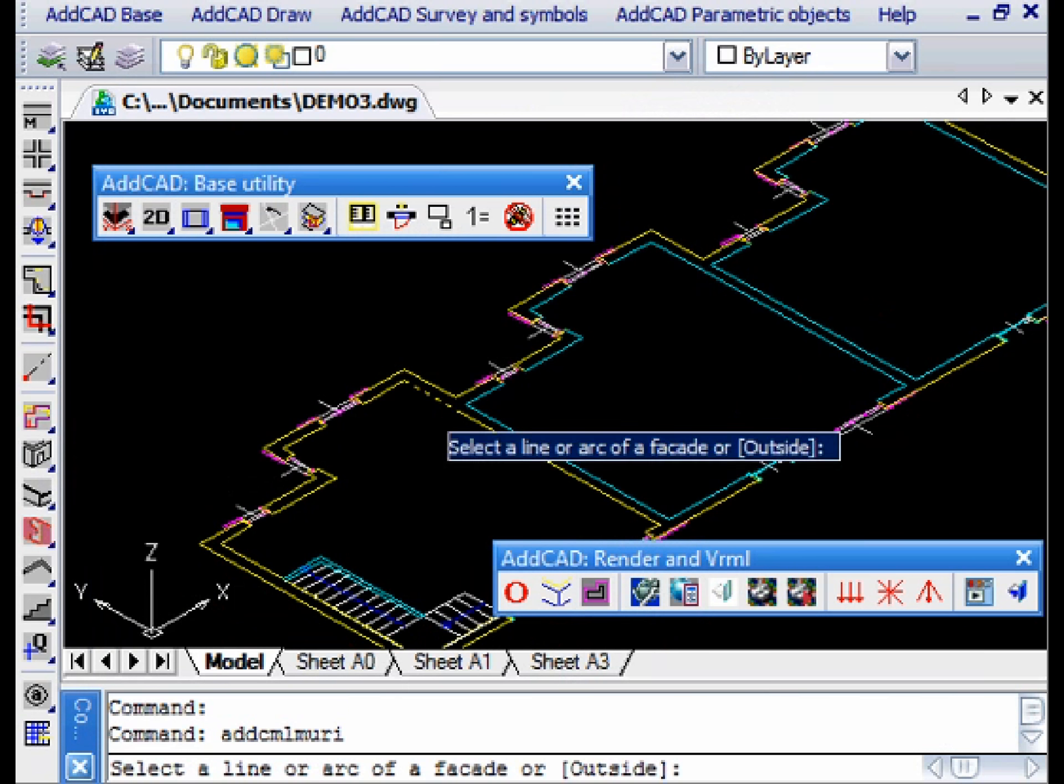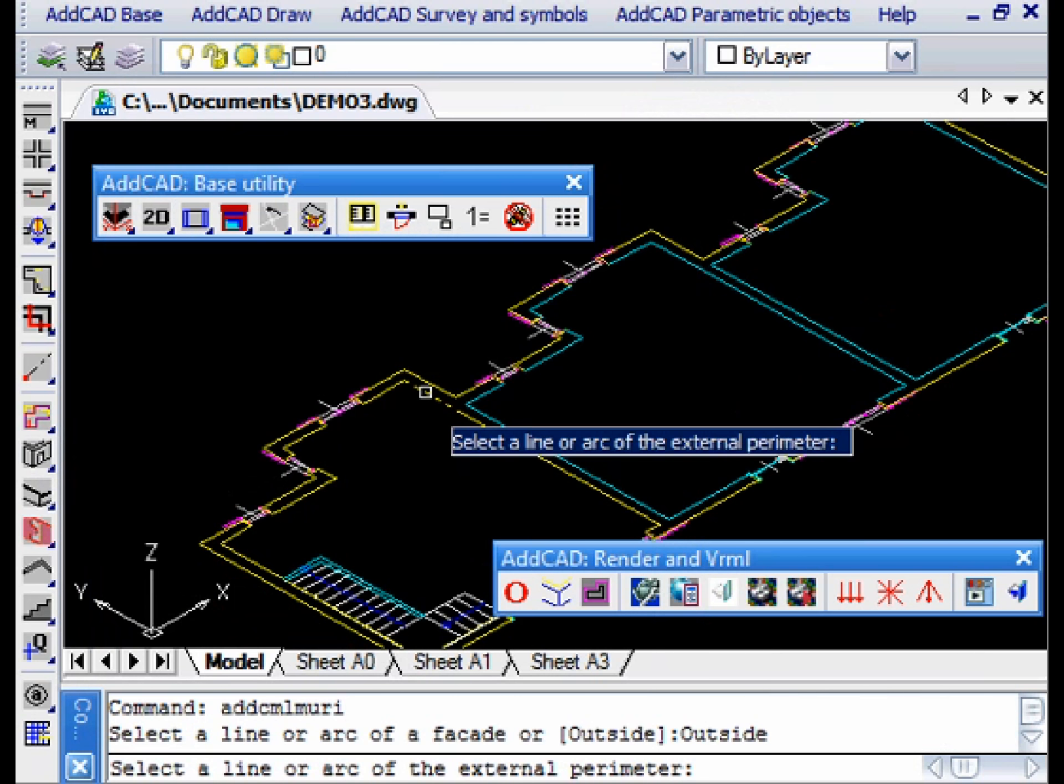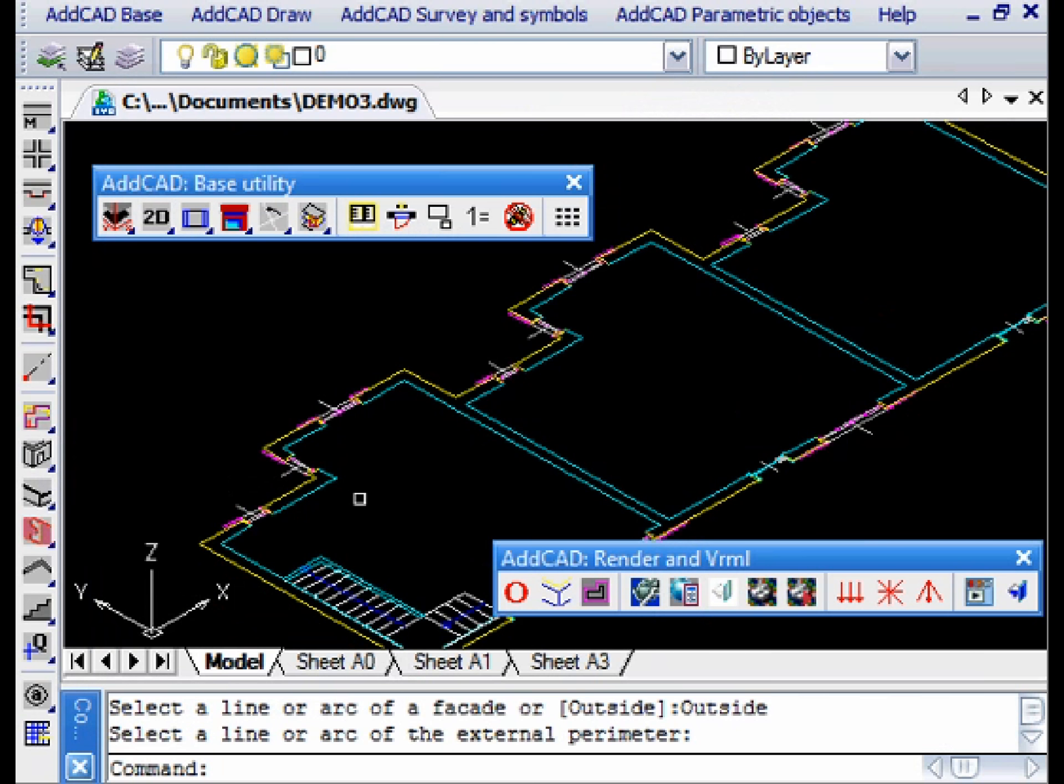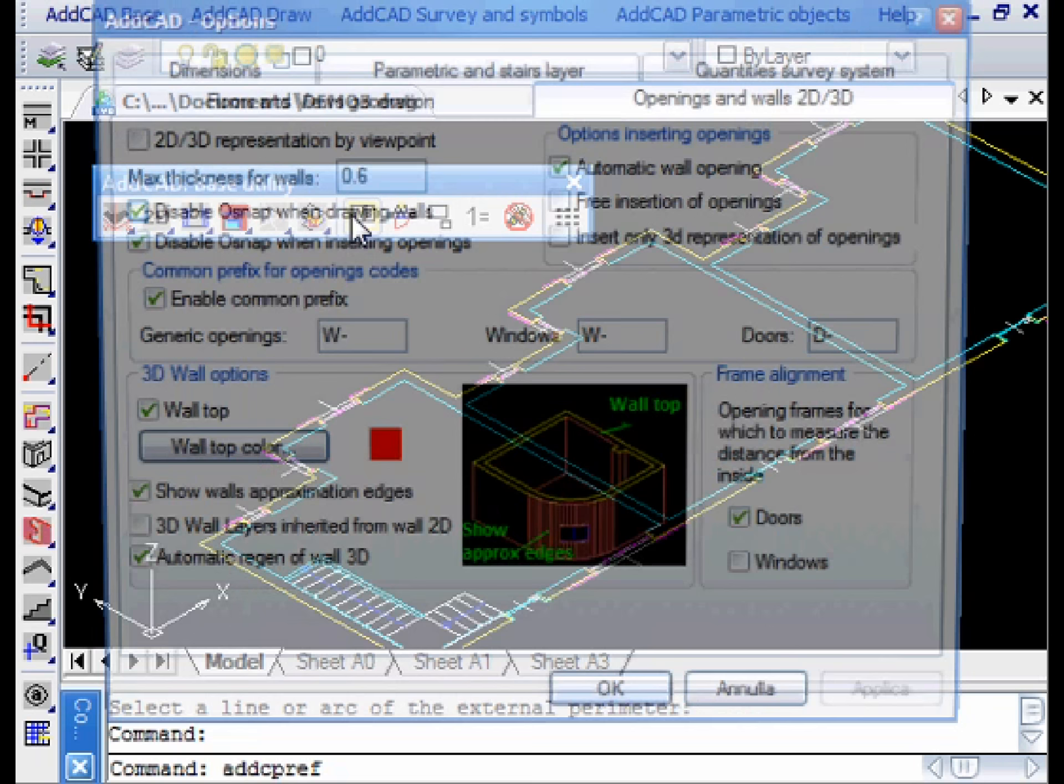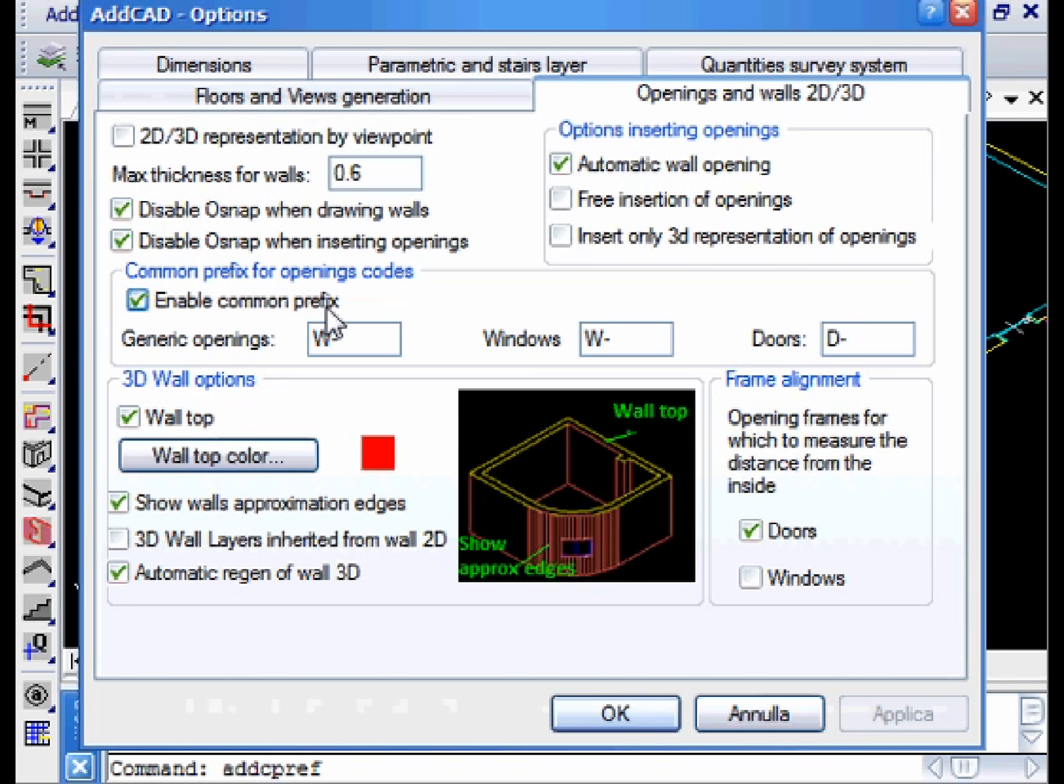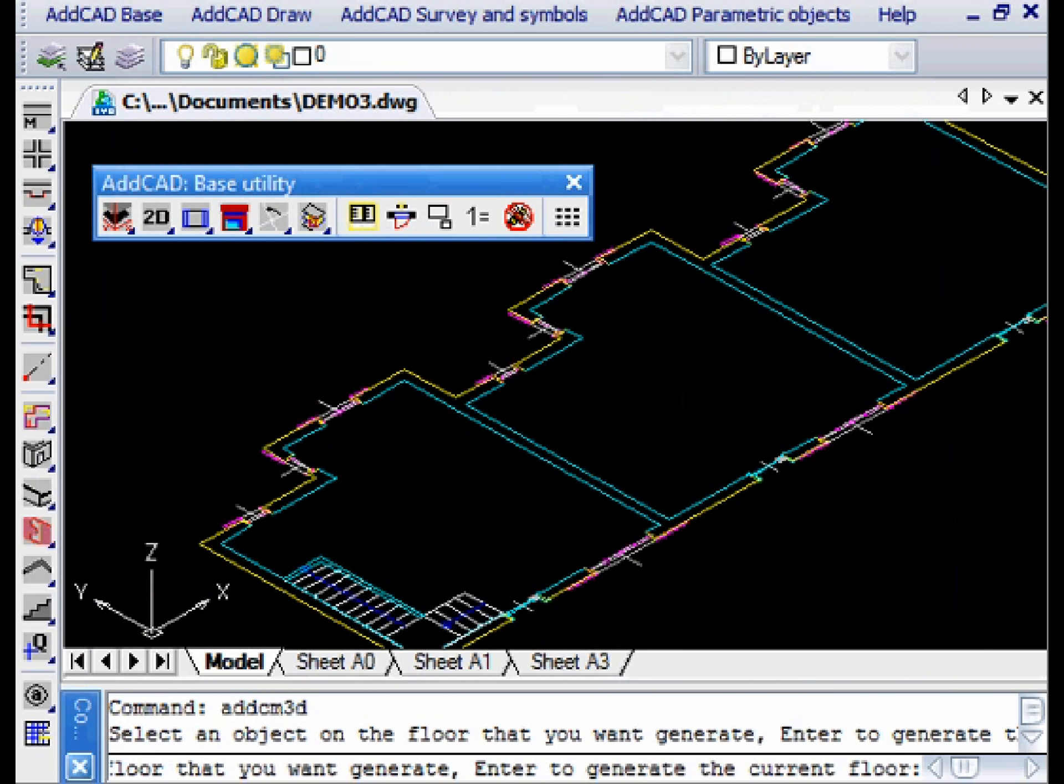So let's change the layer of the inner side of the walls of the room on the left using the Outside option of the Wall ML command. And in the generate wall options, we set the layer 3D depending on 2D walls checkbox.